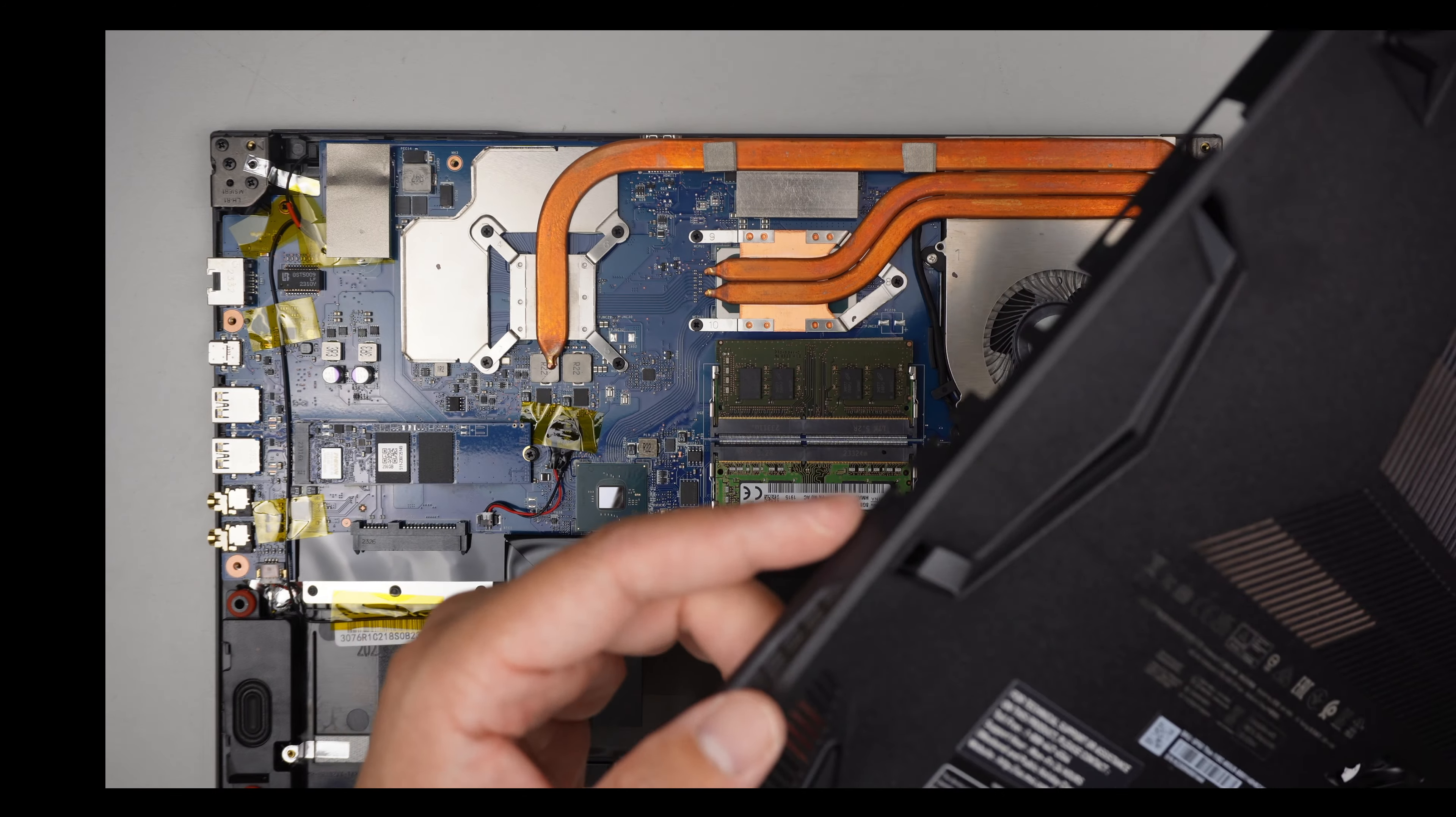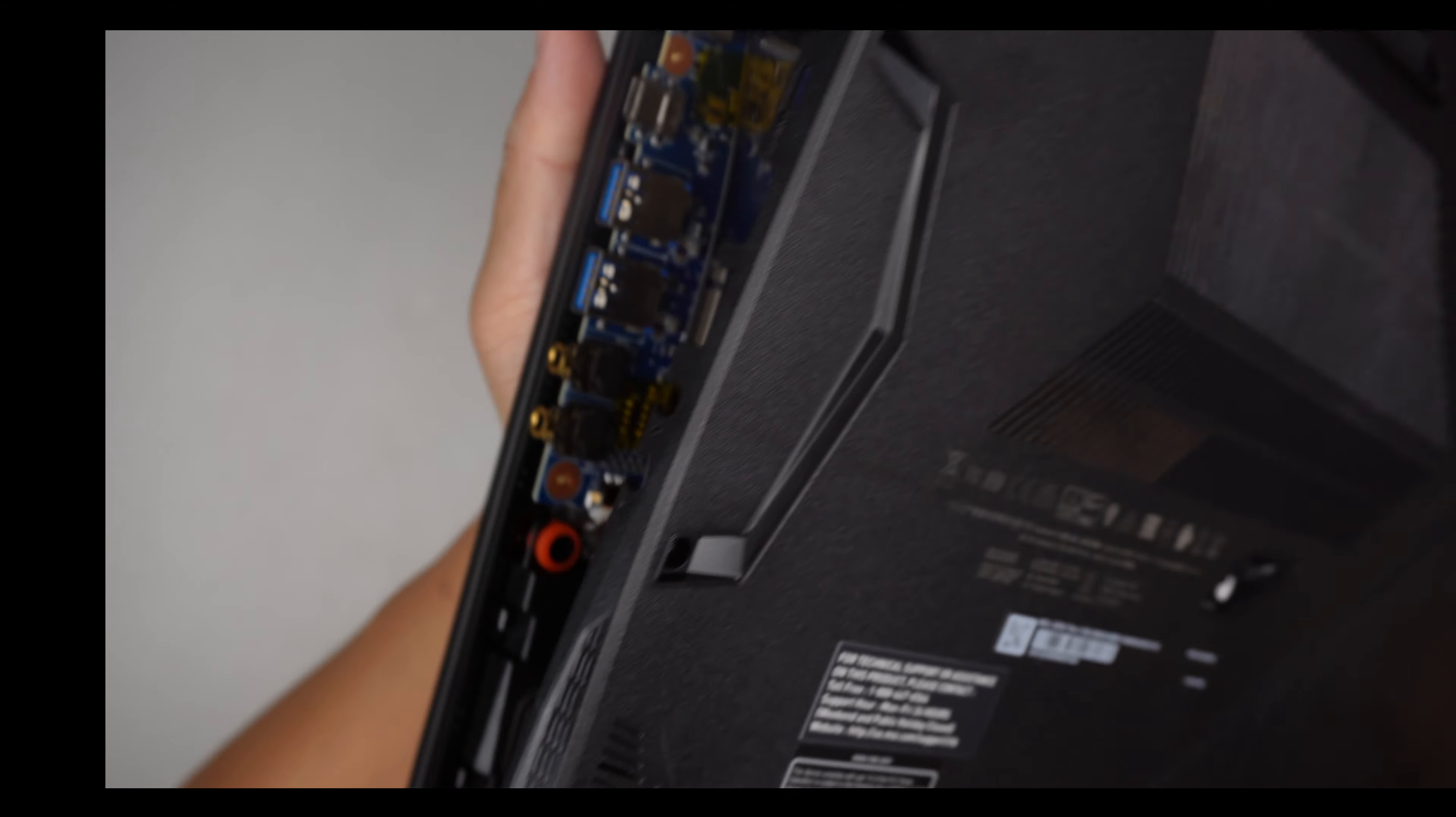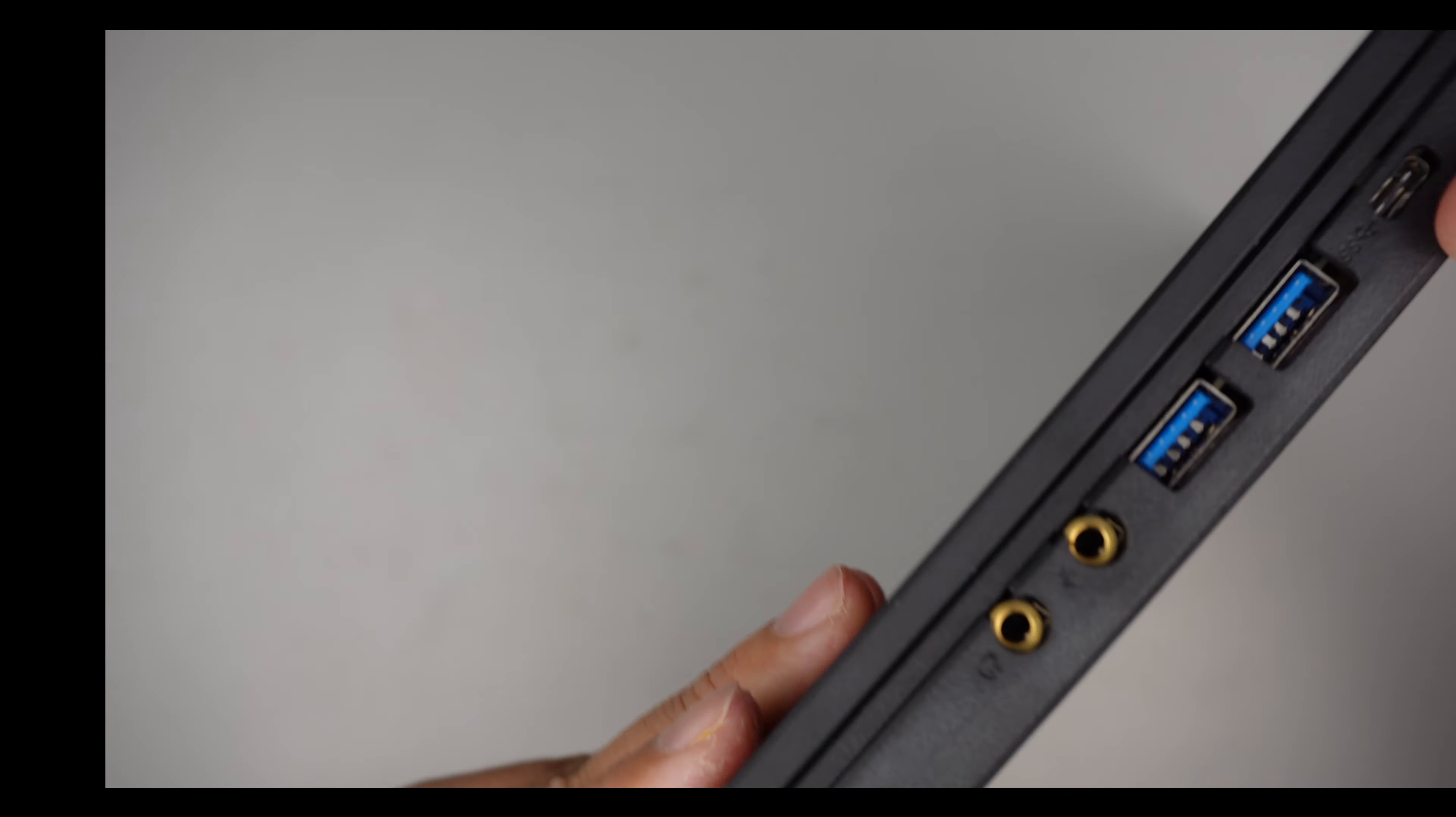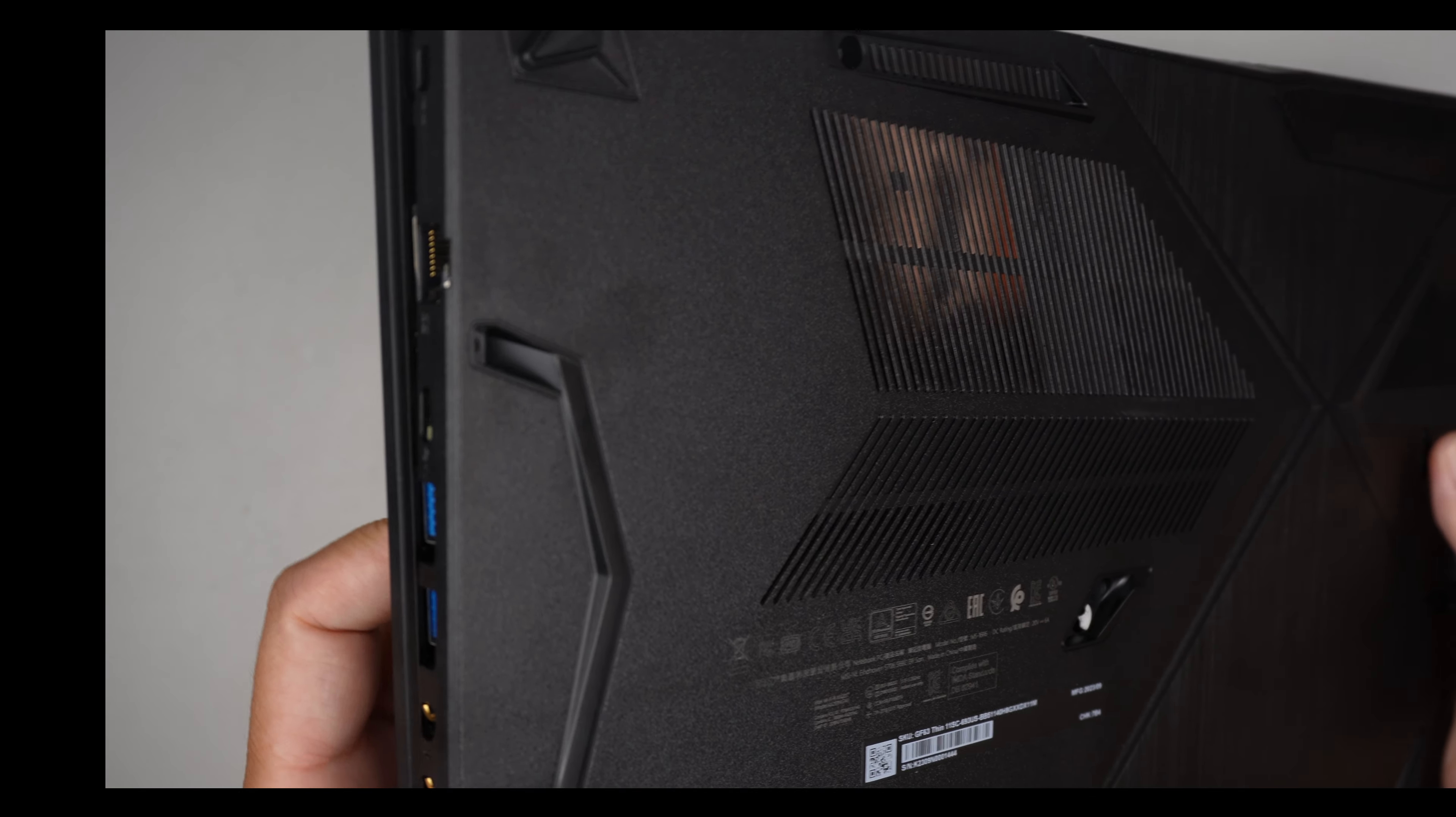Now, to reinstall the back cover, I like to start from the auxiliary bracket here. So kind of hold it to a corner. Slide it in in a way that it matches. You want to push it all the way in before you close the rest of it.